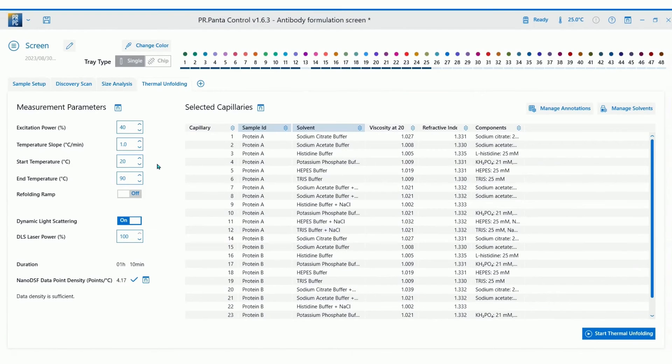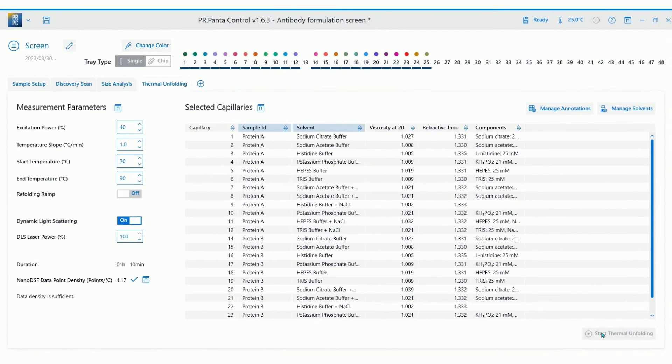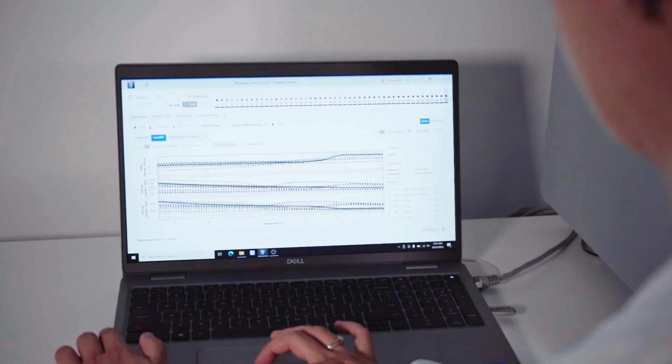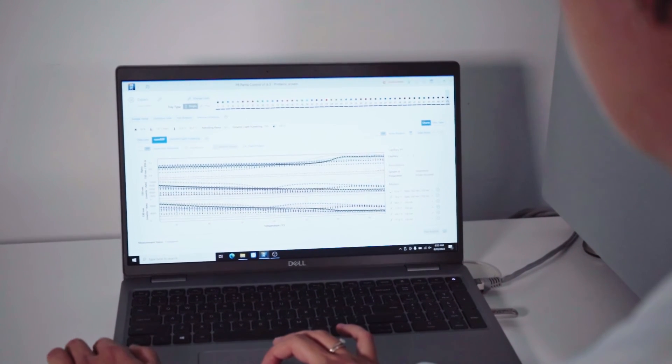Once you're set up, click start measurement. And then you can simply walk away. There is no need for you to stay at the instrument unless you want to watch the results populate in real time, of course.